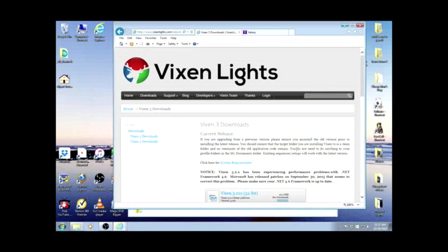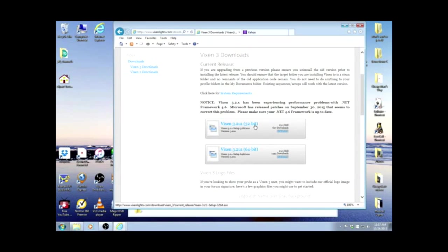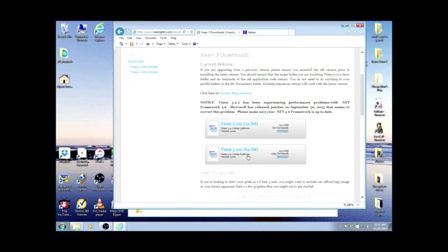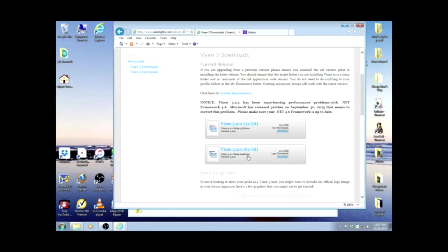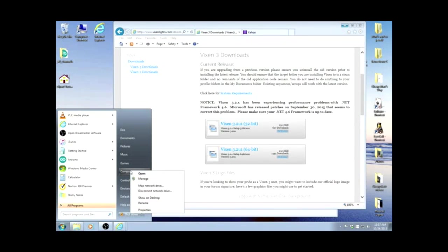This is their current releases. They have a 32-bit and a 64-bit. If you have a question about your computer, all you need to do is go over to the start menu, go to computer, and right-click.